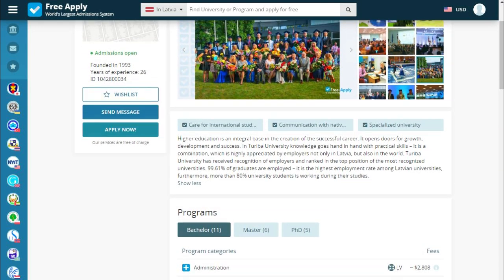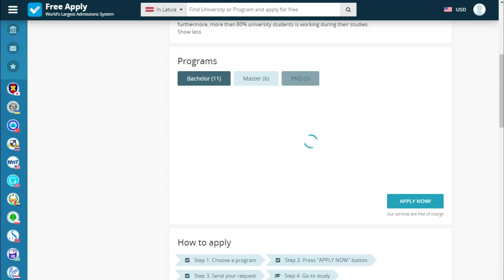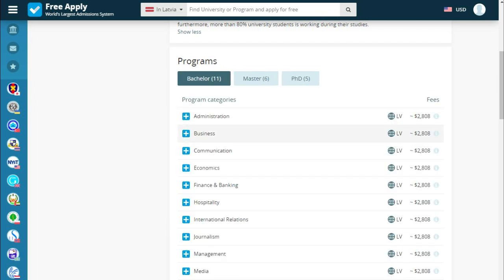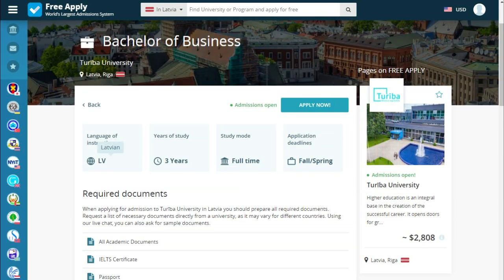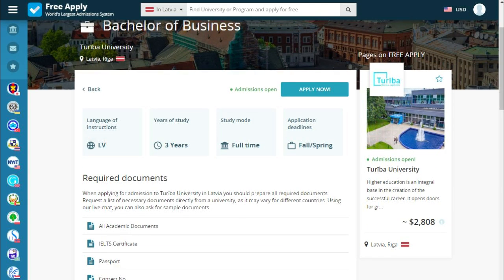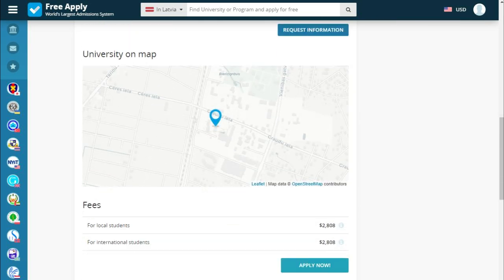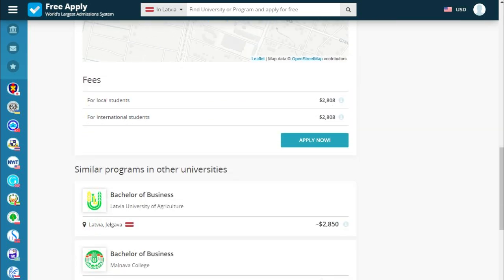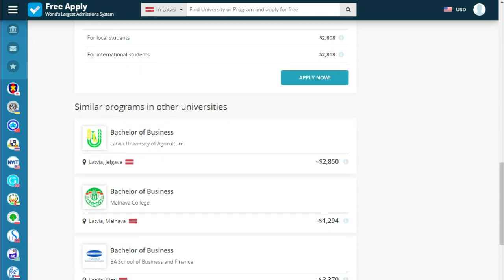Below we see what the university is proud of and a short story about it. There's also a quick button for programs — bachelor, master, and doctor of philosophy. Reading about our program: the language of instruction is Latvian, years of study is three years, study mode is full time, and there is an application deadline for spring. Below we also see required documents, the university on a map, fees for local and international students, and similar programs at other universities.